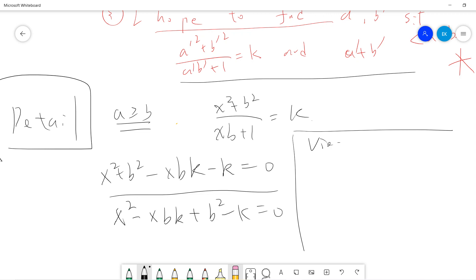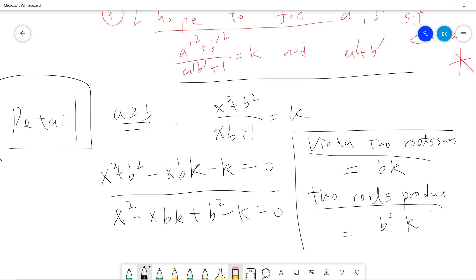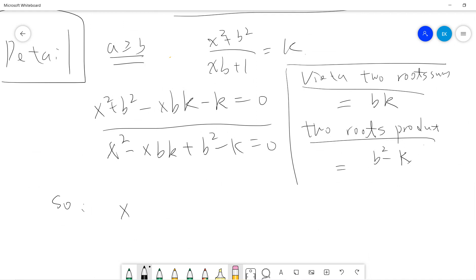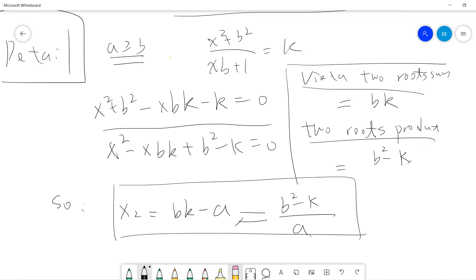Vieta's formulas tell us that the two roots sum to Bk, and the two roots product equals B squared minus k. I already know one root is A. So calling the second root x2, it has two representations: x2 equals Bk minus A from the sum formula, and x2 equals B squared minus k divided by A from the product formula.